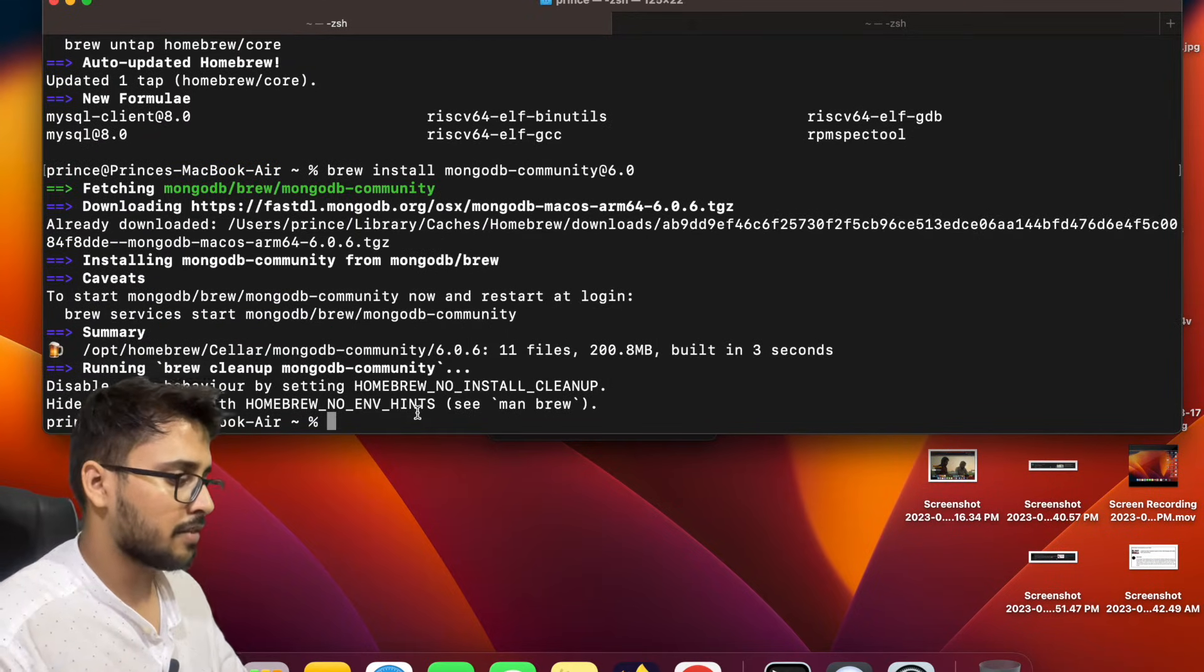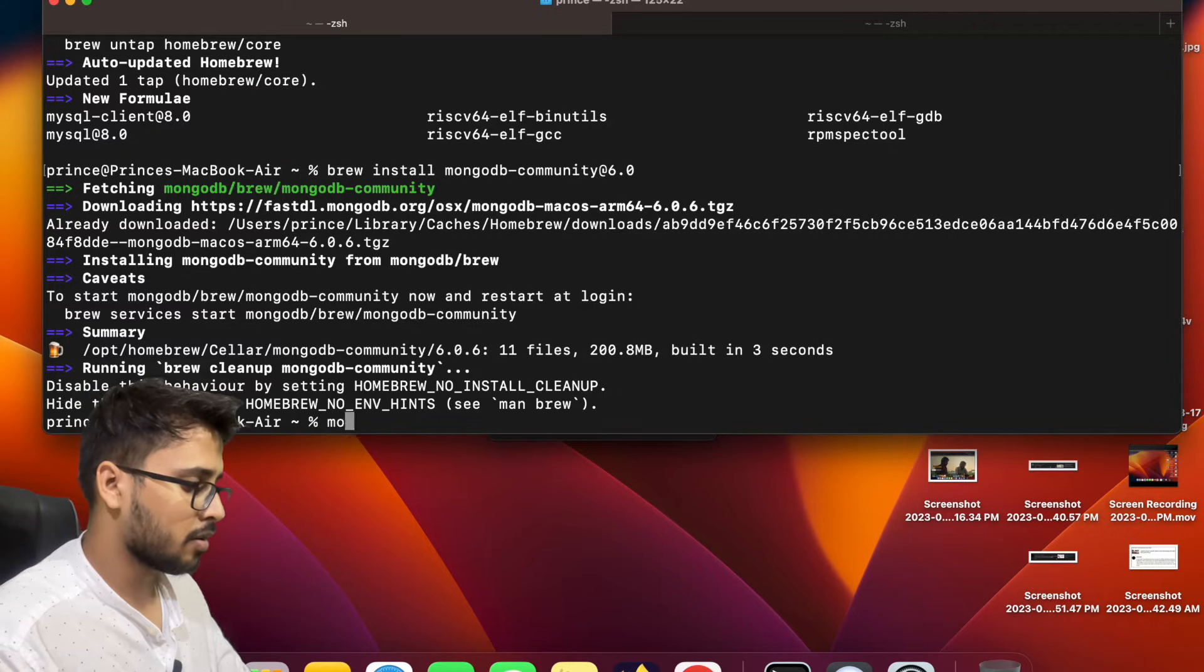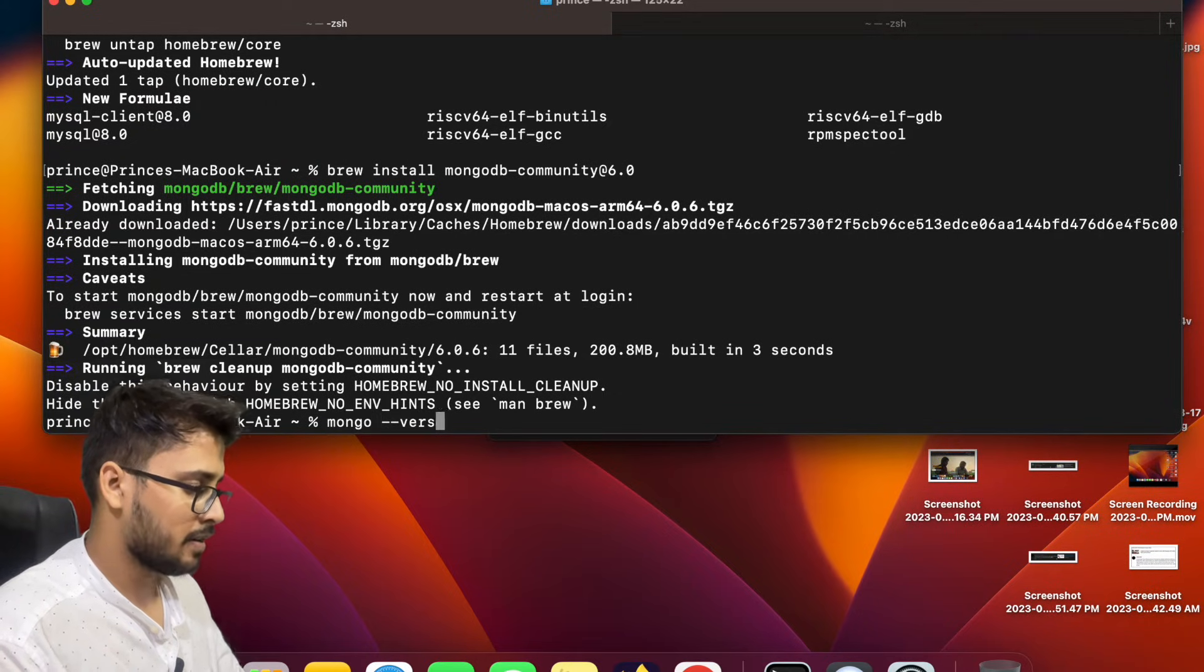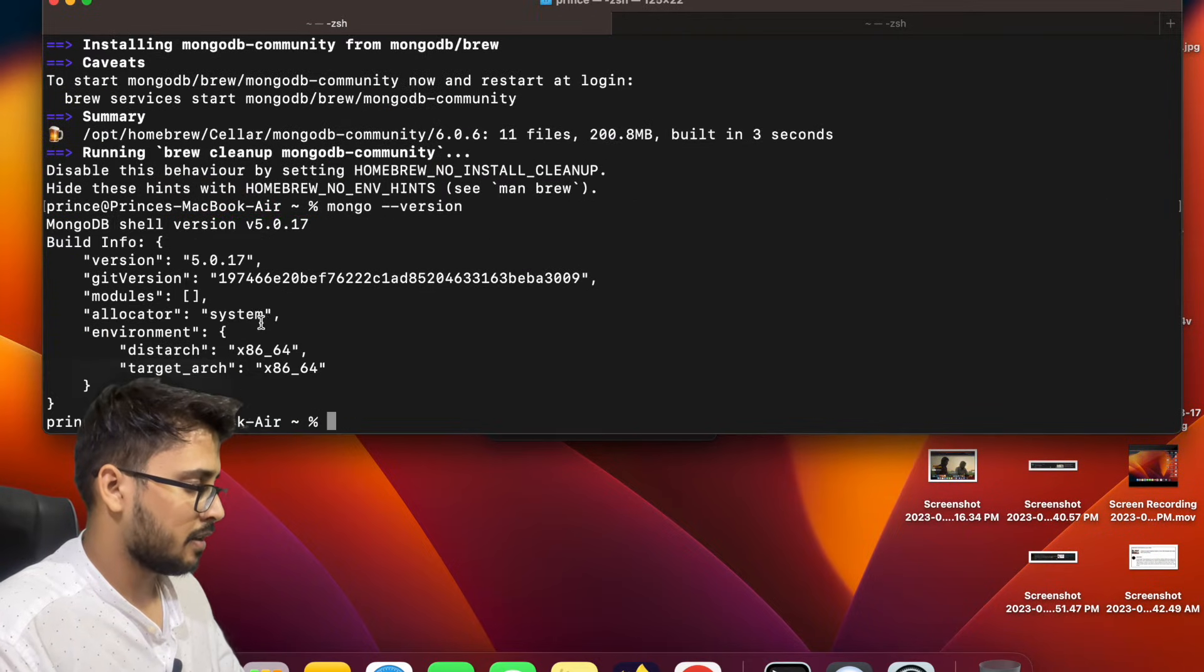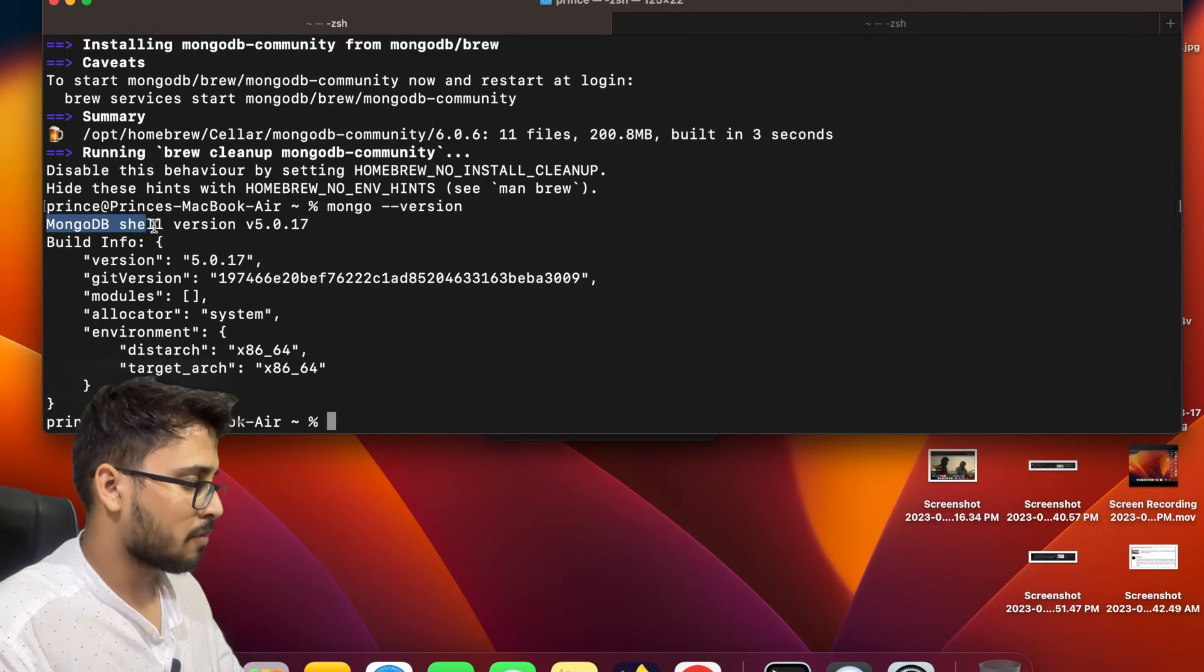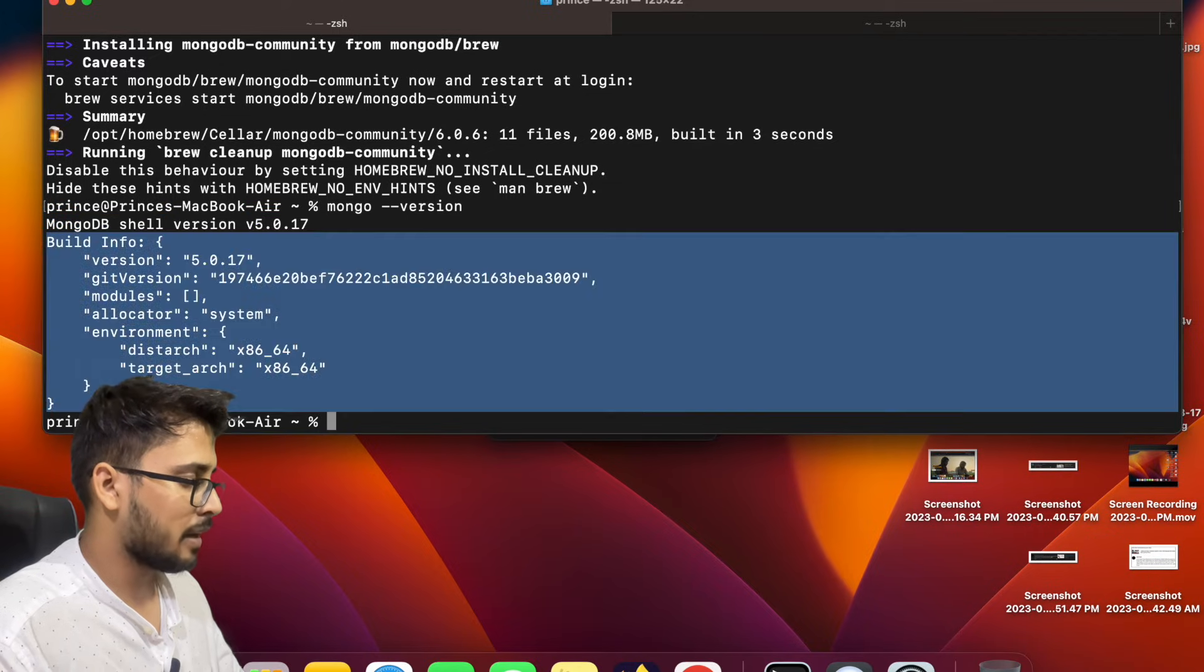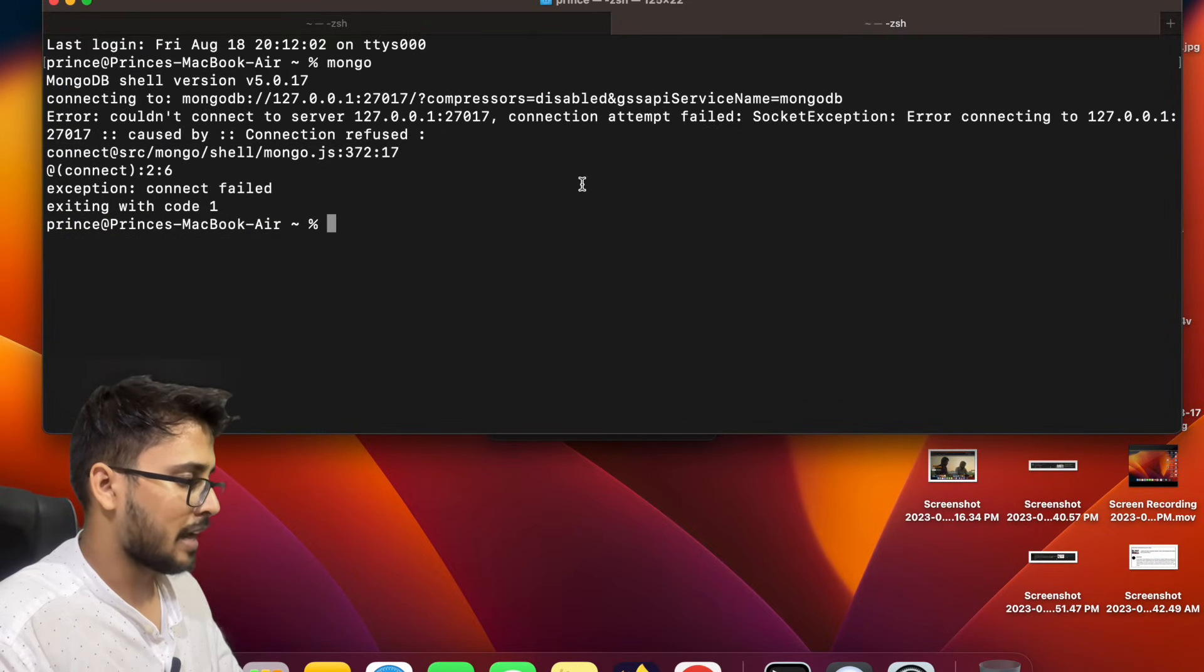Now if you want to check whether the MongoDB is installed in your system or not, you have to write mongo --version. And see, it will give a huge file. This is a mongo shell, MongoDB shell version 5.0.17, and this is the build info.